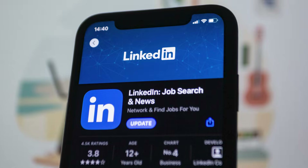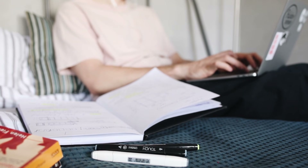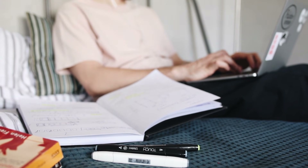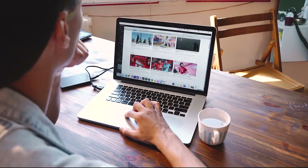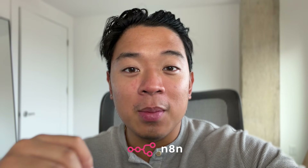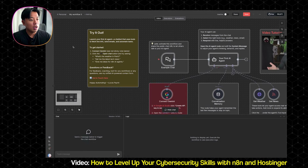Looking for jobs, trying to stay consistent with studying, keeping up with the latest news. But what if I told you you can make all that automatic? And that's where N8N comes into play.